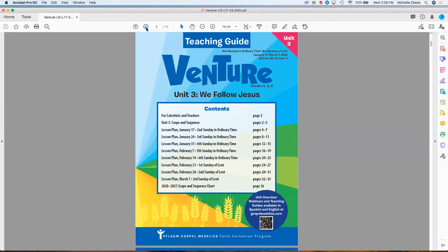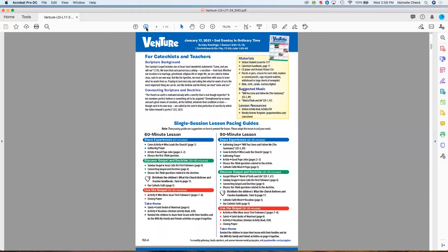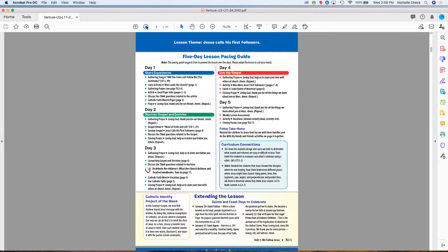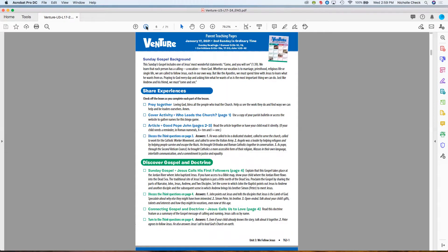We have two options for the teaching guide. There's our standard teaching guide used by teachers and catechists, with a four-page lesson plan that starts with pacing plans, materials, scripture background, and takes you step by step. In this unusual year, we've also added parent teaching pages, available on our website at gospelweeklies.com. If you go to the browse window, search by level, go to Venture and scroll down, you'll find everything needed for teaching a Venture lesson, including assessments and these parent teaching pages.